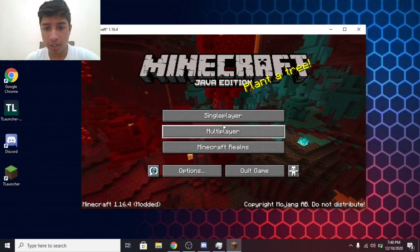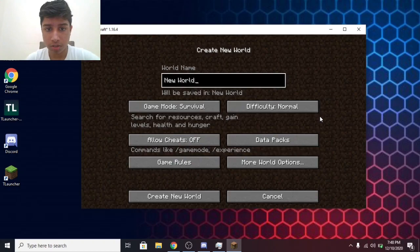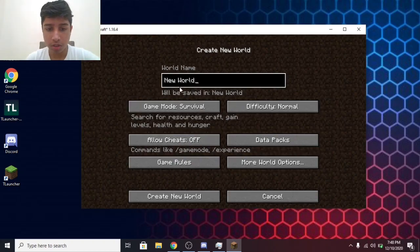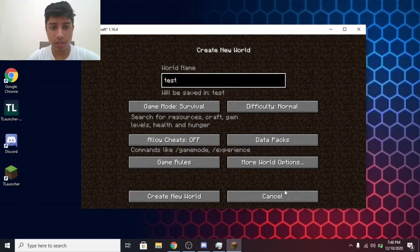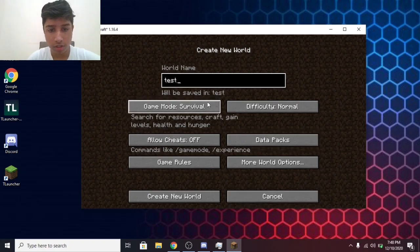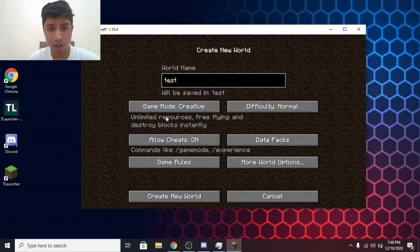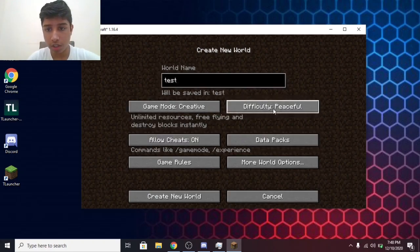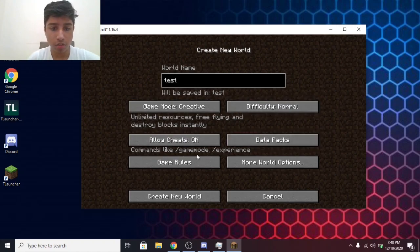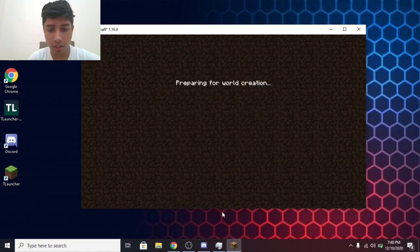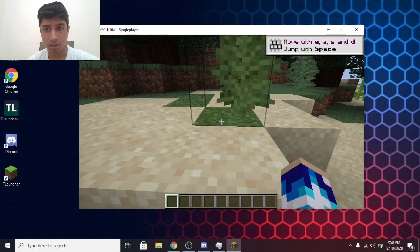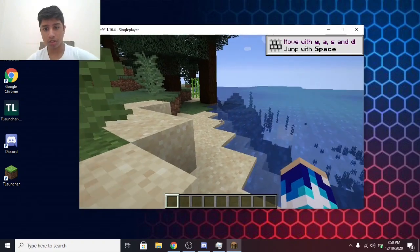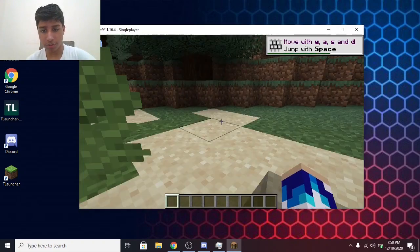Epic. Now we have to click on Single Player. Create a new world. You can name it whatever you want. Test. Survival, Hardcore, or Creative. Any. Normal, Easy, Hard, Peaceful. So I'm going to go for Normal. Then create new world. Here we are. Our game is ready.